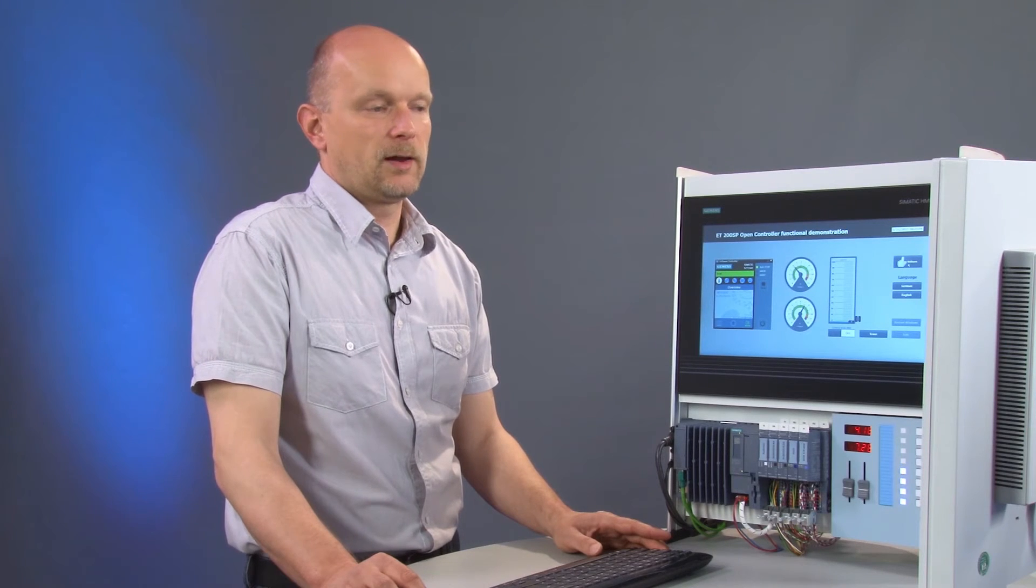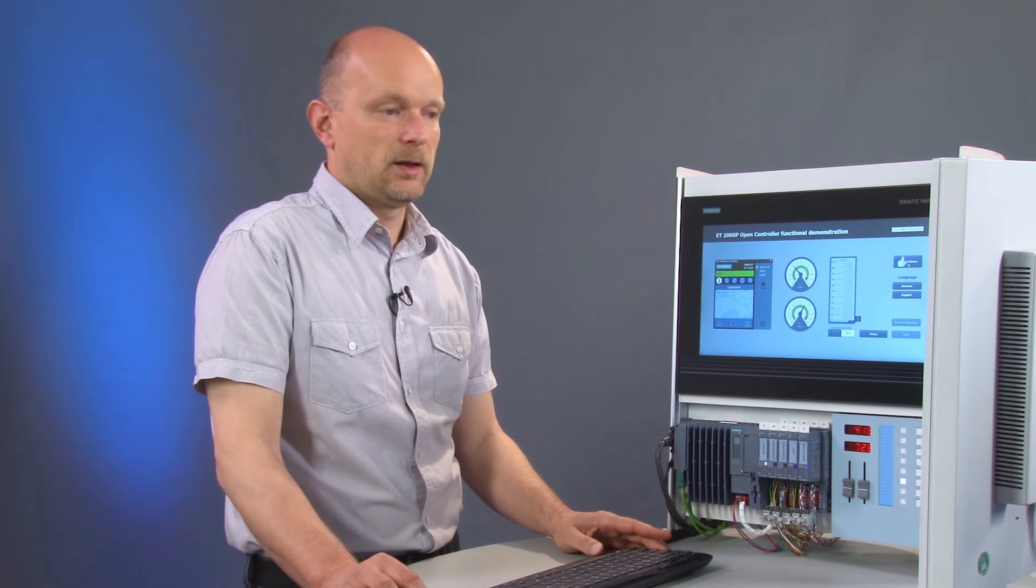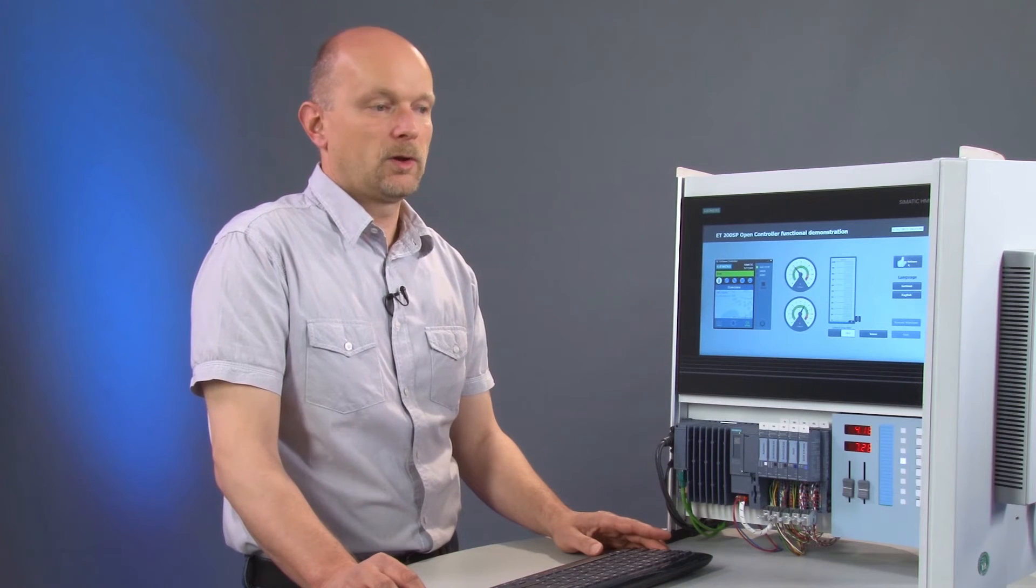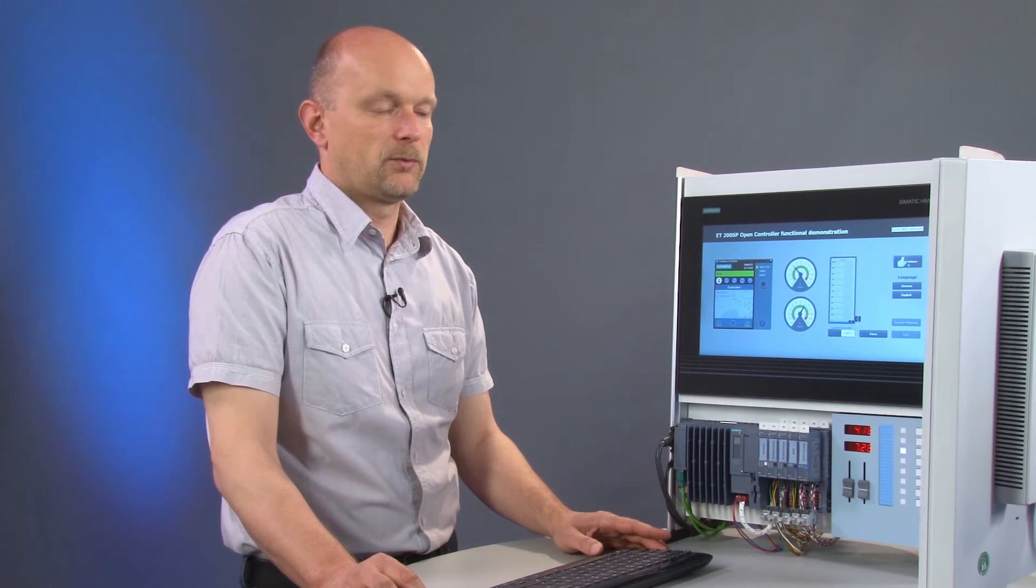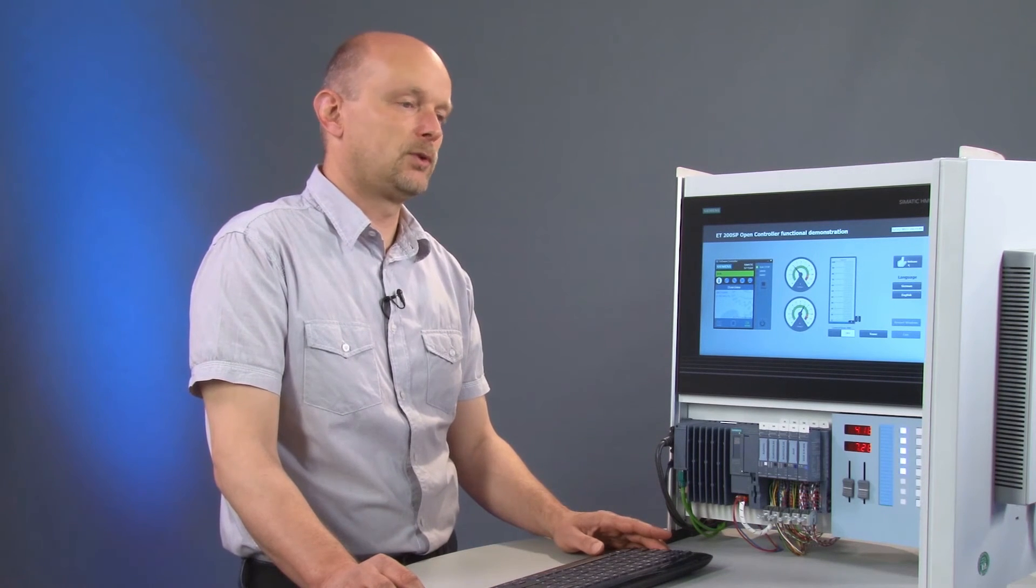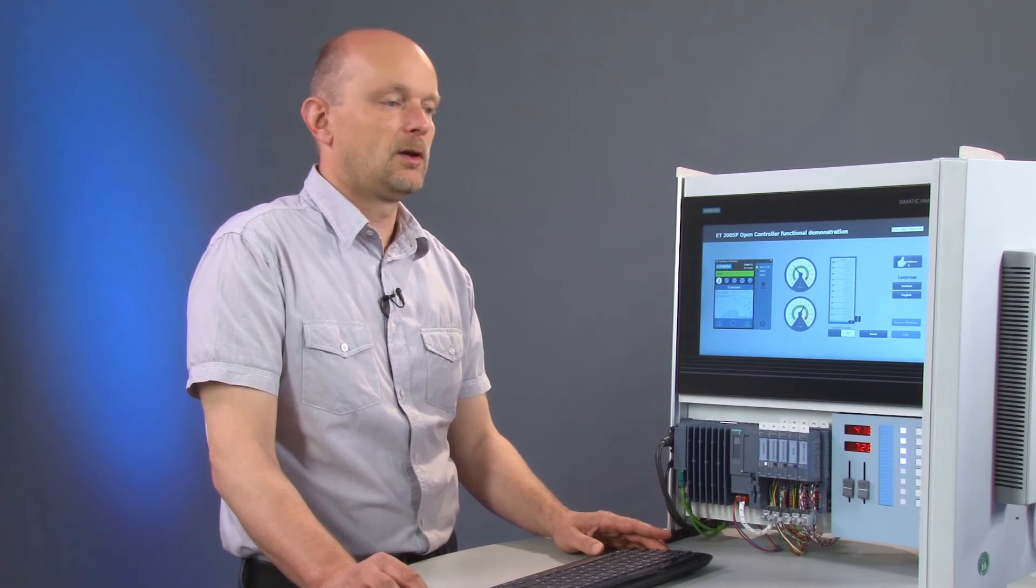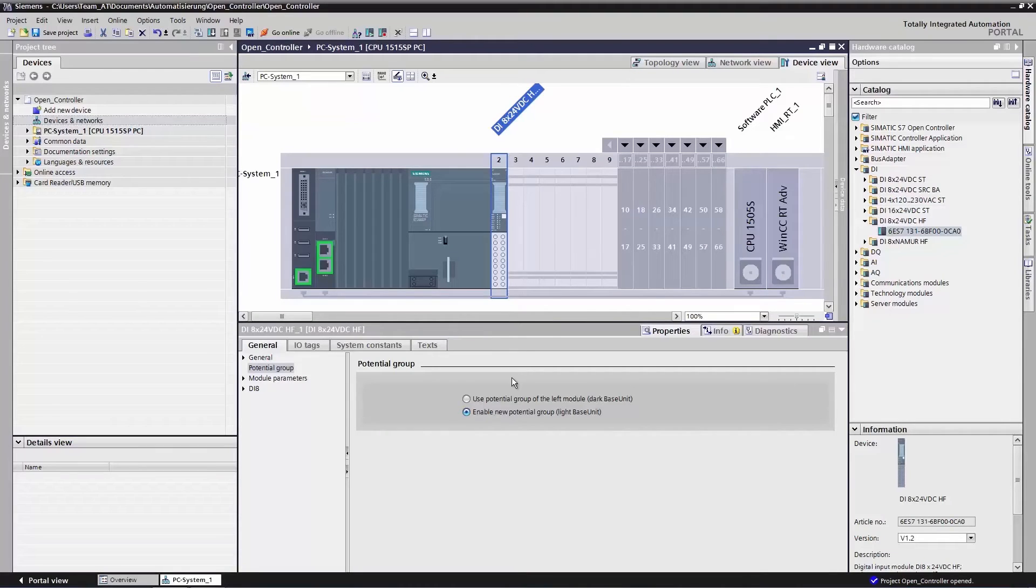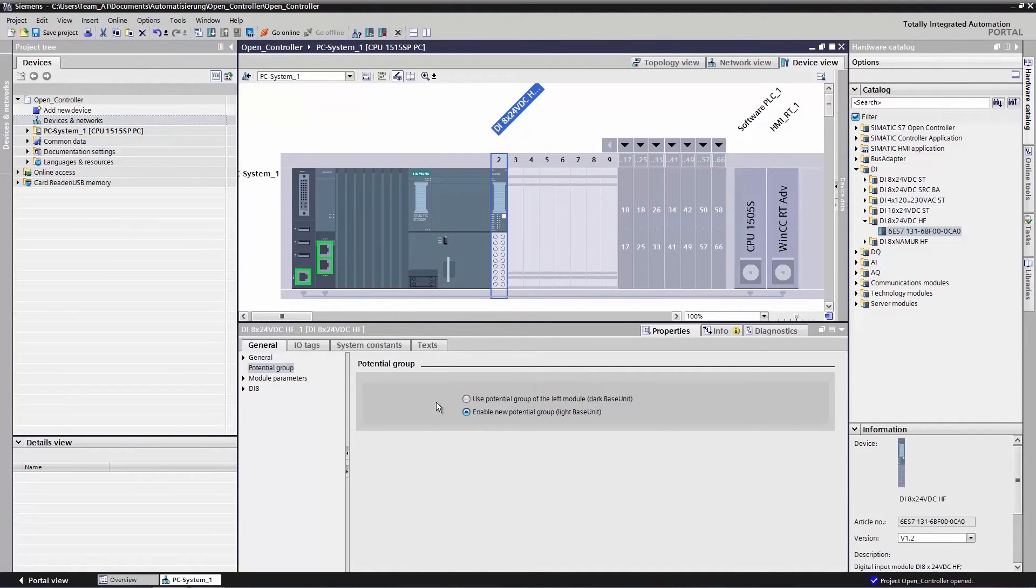The setting for whether a module initiates the creation of a new potential group, or whether it is to utilize the power supply of the modules to the left of it, is specified down here in the inspector window in the section Properties of the module.